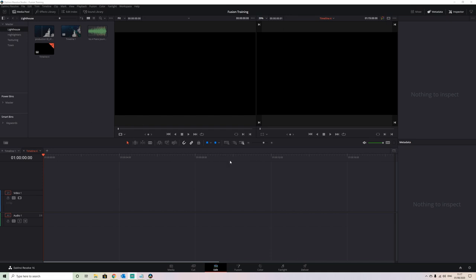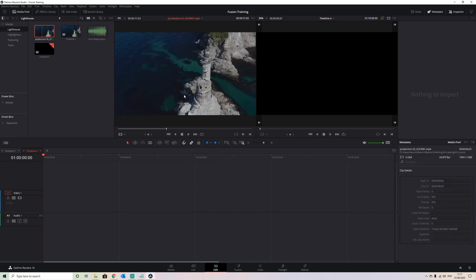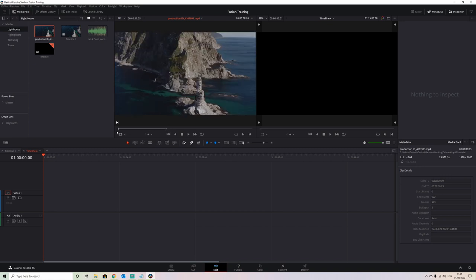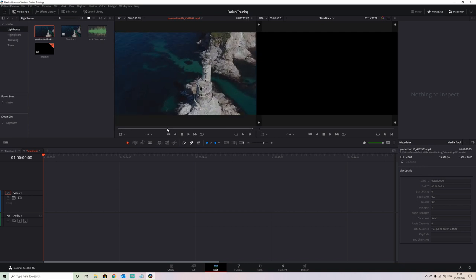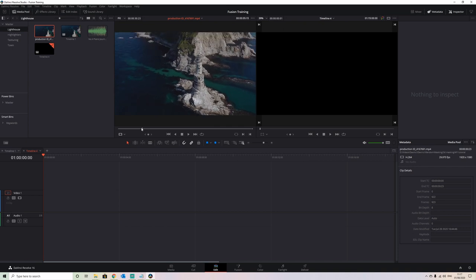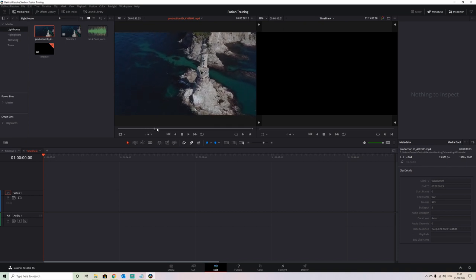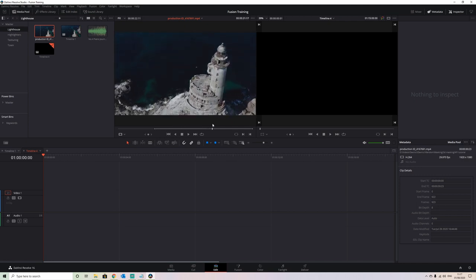To start with, the media I'm using is from Pexels — I've provided links below so you can work along with me. Let's bring this into our first window and decide where our in and out points are going to be, because we don't want to use the entire clip. We're going to start from a point where we know the text will be behind the lighthouse.